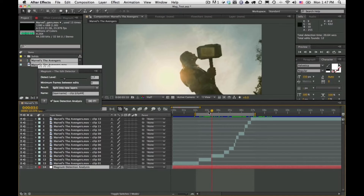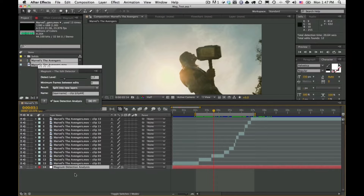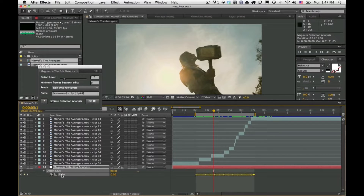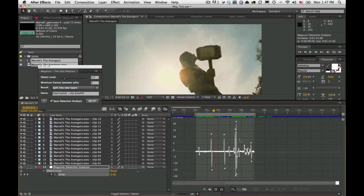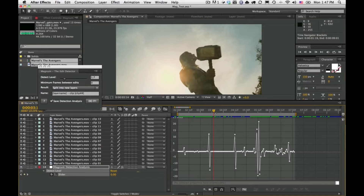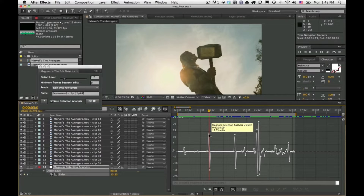We can see these edits were detected accurately. There's a new layer called the Magnum Detection Analysis. If I hit U to reveal keyframes, we see the new detect level keyframes. Selecting those and viewing in the graph editor, we can quickly and graphically see where Magnum detects the edits — clearly, where there's a spike, that's an edit.